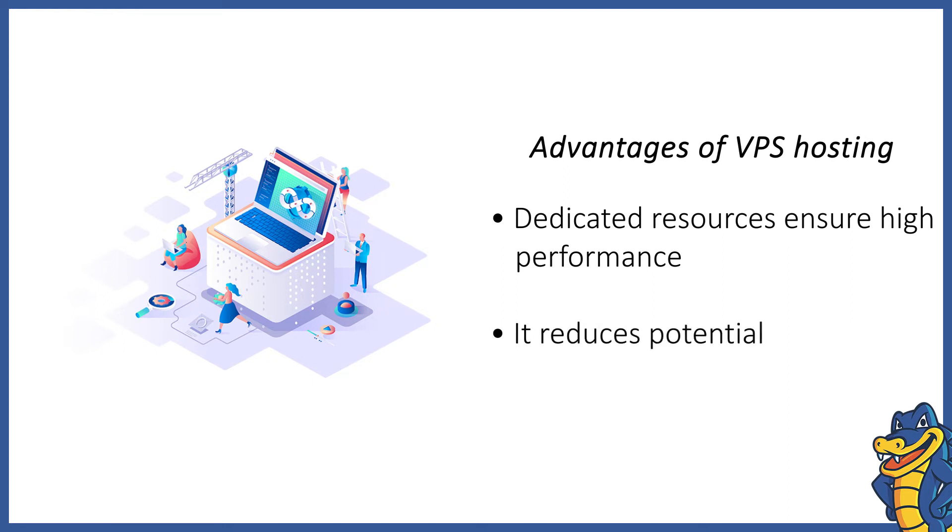Since VPS hosting hosts only one website, it enhances security by getting rid of the bad neighbor effect.